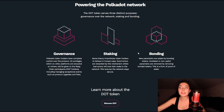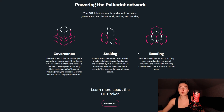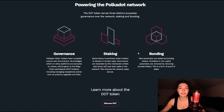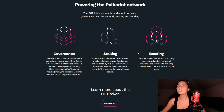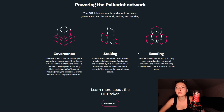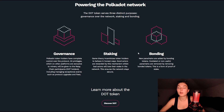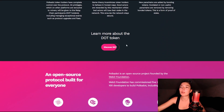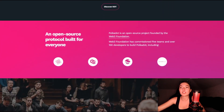For staking, the game theory incentivizes token holders to behave in honest ways. Good actors are rewarded by this mechanism, whilst bad actors will lose their stake in the network, which ensures the network stays secure. Finally, bonding: new parachains are added by bonding tokens, and outdated or non-useful parachains are removed by removing bonded tokens. This is a form of proof of stake. You can learn more about the DOT token and discover DOT on their website.